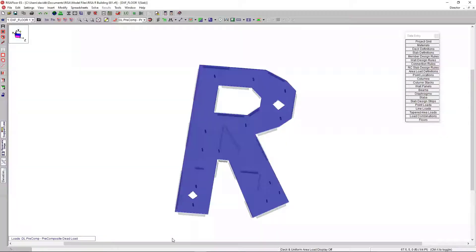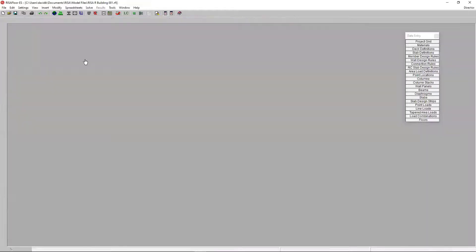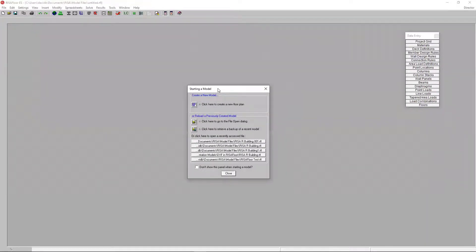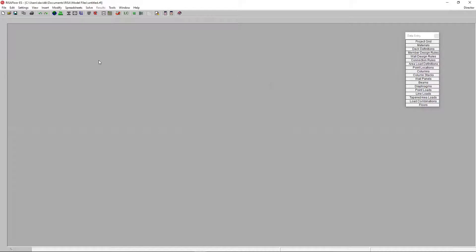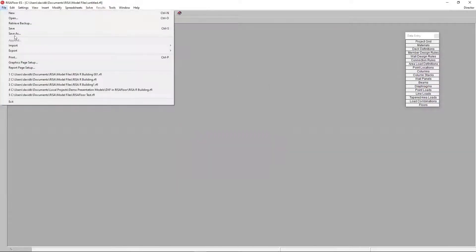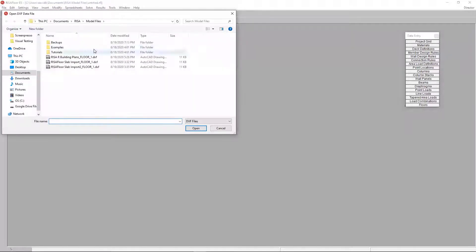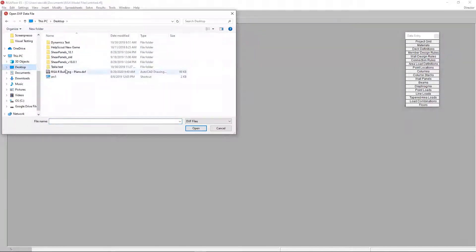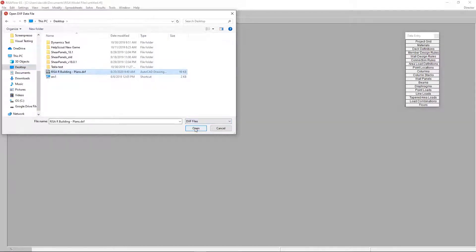So, I'll just return back to RISA floor. And the first thing that you want to do is, I'm going to start a new project to show. The first thing you want to do is, if you're going to import a DXF, you don't even need to start a new floor or anything like that. You can just close this dialog and just go to File, Import, DXF File. Once you click on that, you'll just want to search for your DXF file. I have one here, RISA R Building Plans. So, you'll just click that, open that.